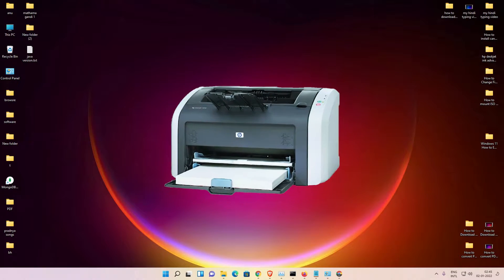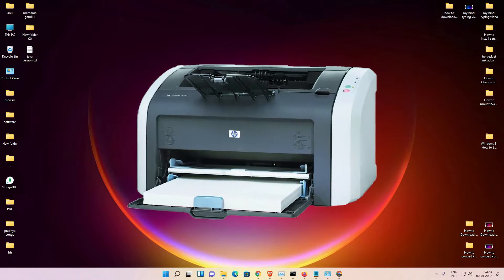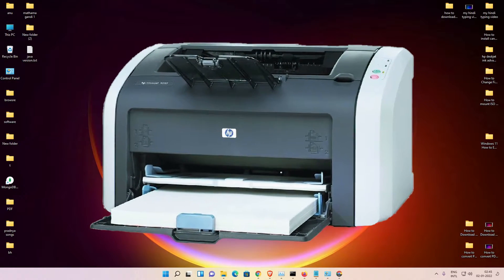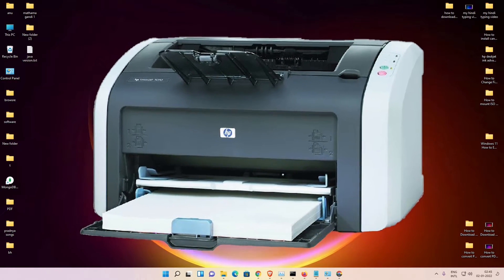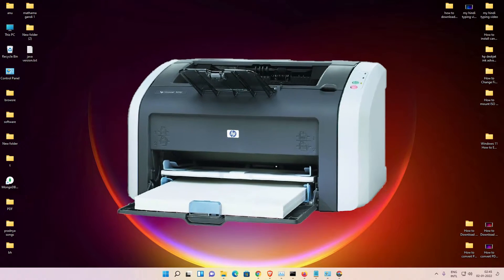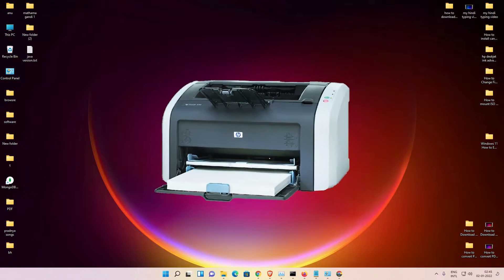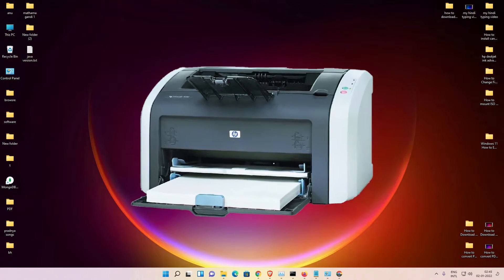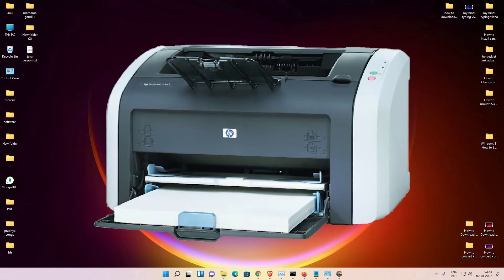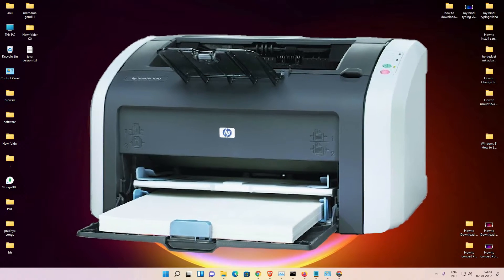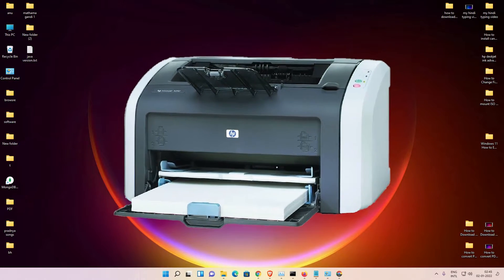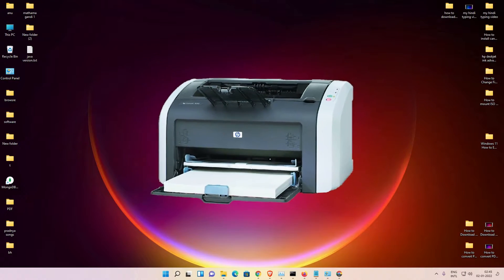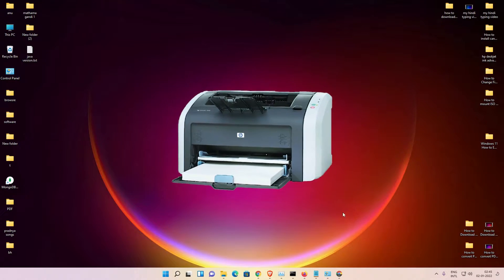Hello guys, welcome to you. In this video we are going to see how to download and install HP LaserJet 1012 printer driver in Windows 11 operating system by the simplest way.